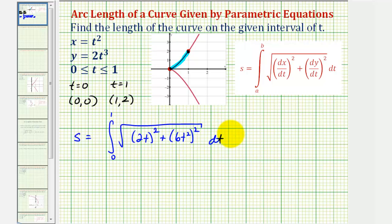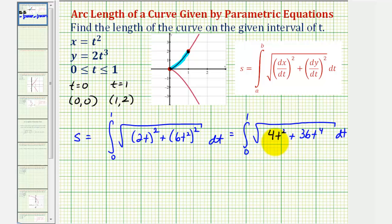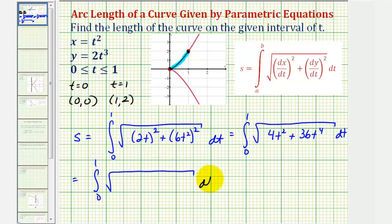Now we'll begin to simplify. We'll have the square root of 2t squared, which is 4t squared, plus 6t squared squared, which would be 36t to the fourth. Now let's factor out the greatest common factor, which would be 4t squared. So now we'll have the integral from zero to one of the square root, factoring out 4t squared.